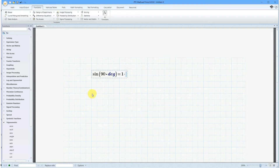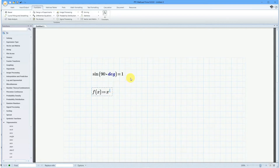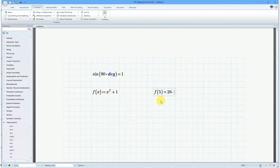You can also create your own custom functions. For example, I can create f of x and define it to be equal to x squared plus 1 — using Shift+6 to get the exponent. Then when I evaluate f of 5, it squares it and adds 1. That's an example of a user-defined function.